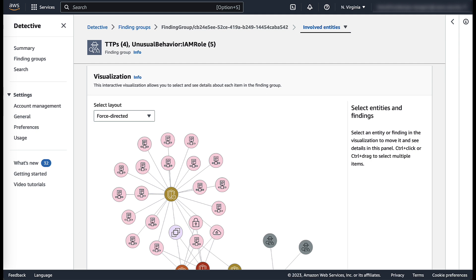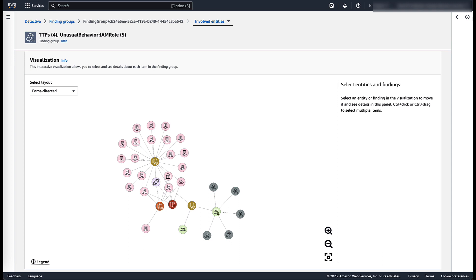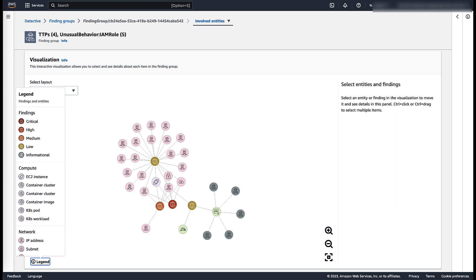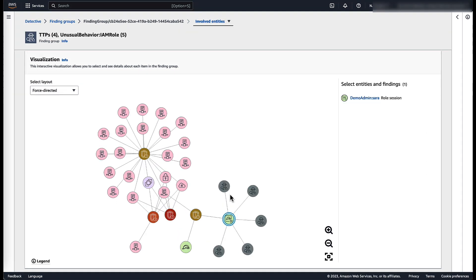Here you will be able to see different entities involved in the security investigation. For the demo, I've closed the left-hand panel to get a full view of the visualization. The legend reveals more details about the icons in the visualization.